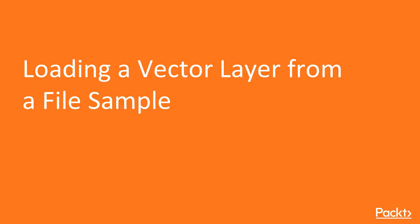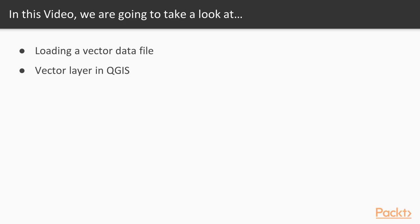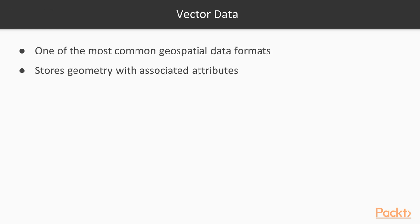Let's start with the first video of this section, loading a vector layer from a file sample. In this video we'll load a vector data file, in this case a shapefile, as a vector layer in QGIS.